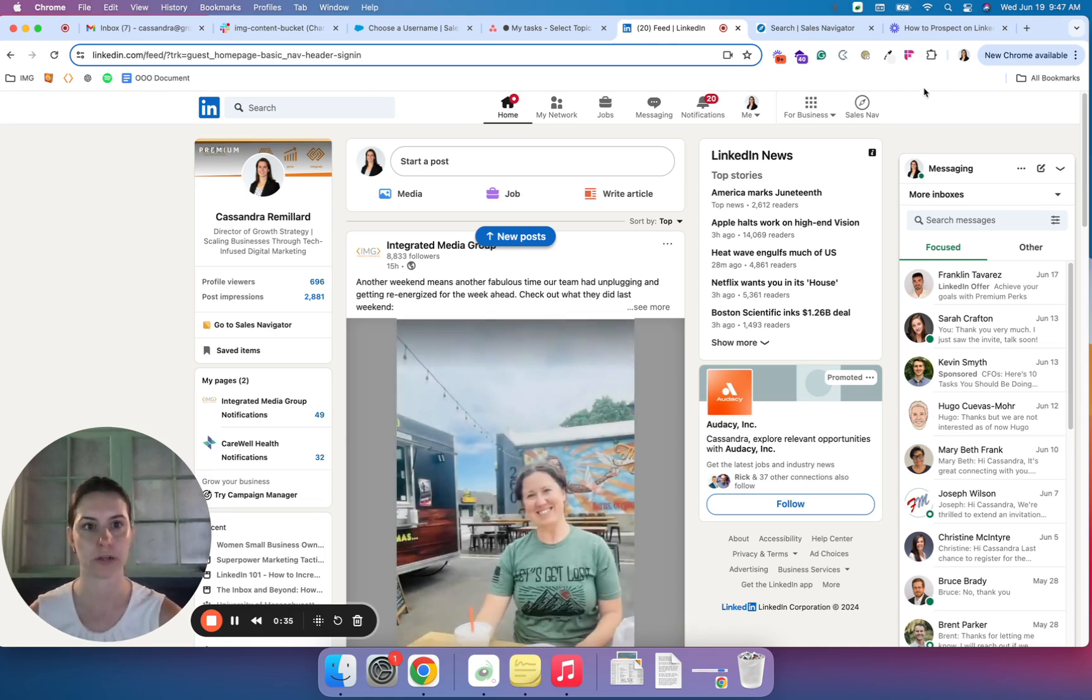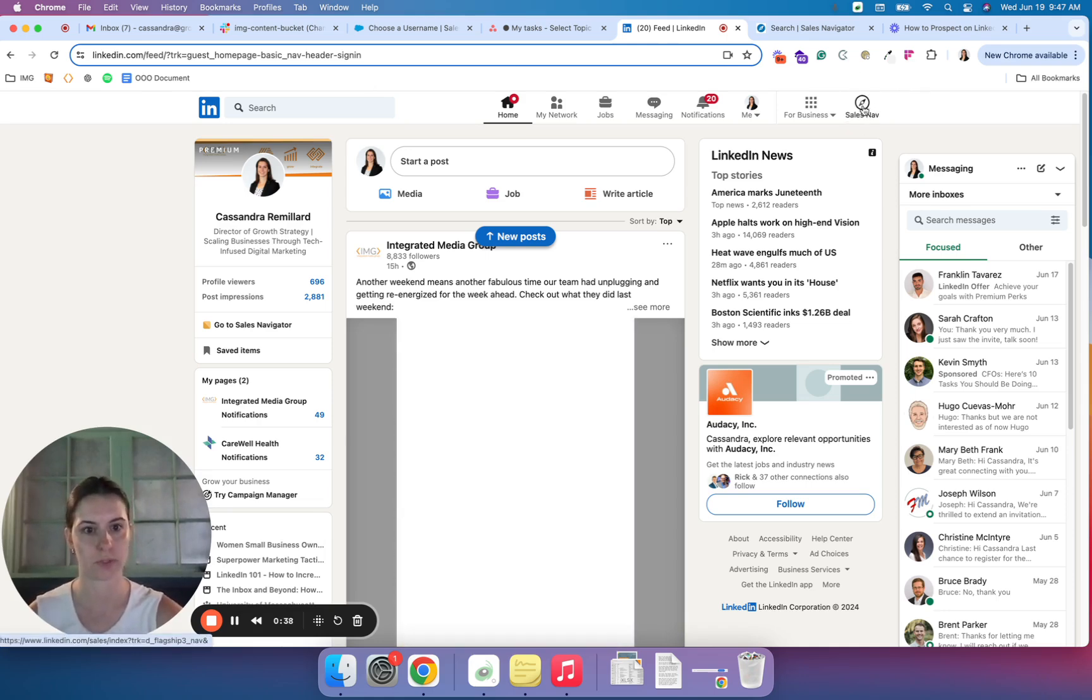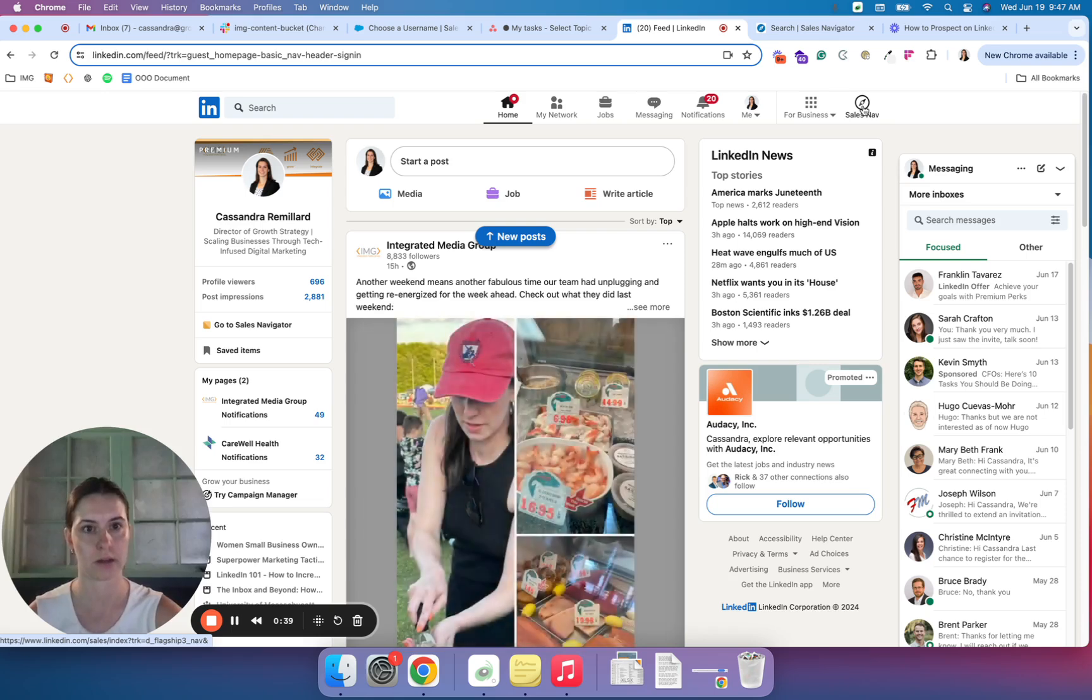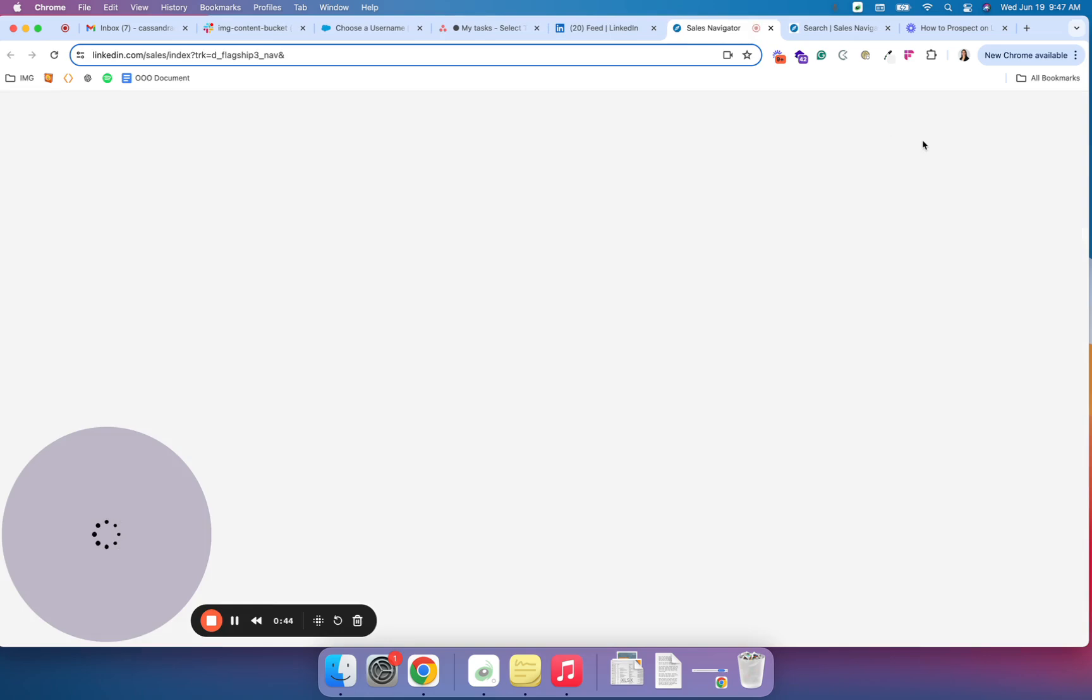So I just logged in here and you can see the icon in the top right. So let's click on that icon and it's going to open up the Navigator platform.